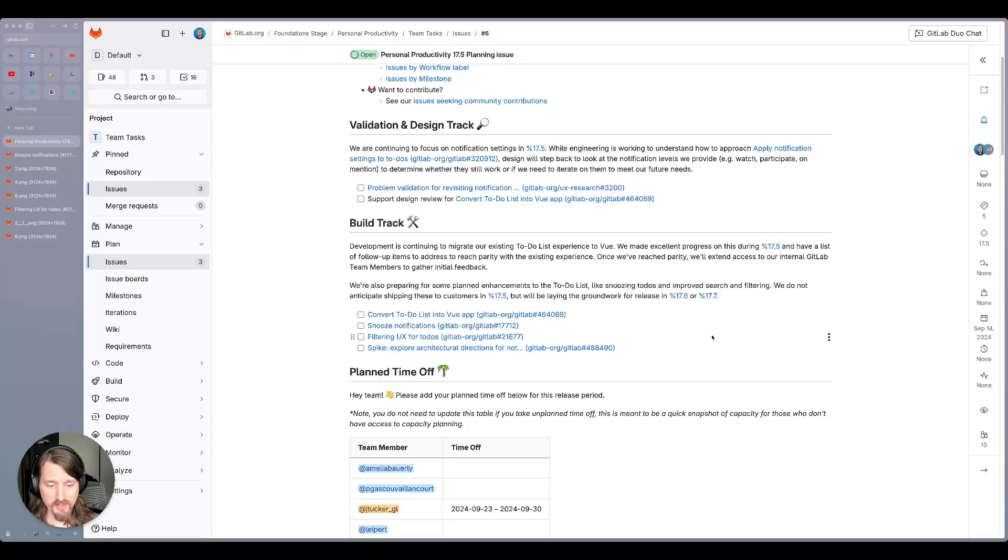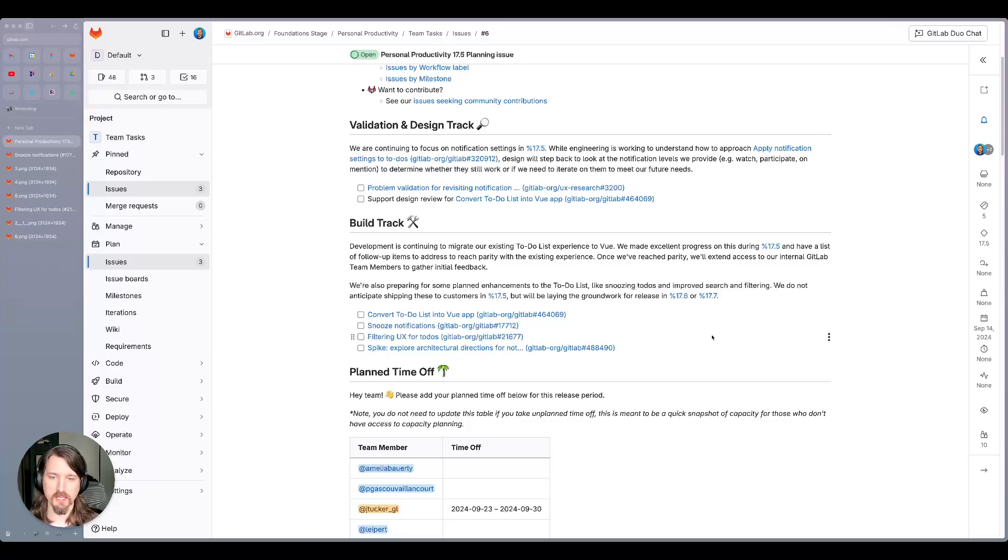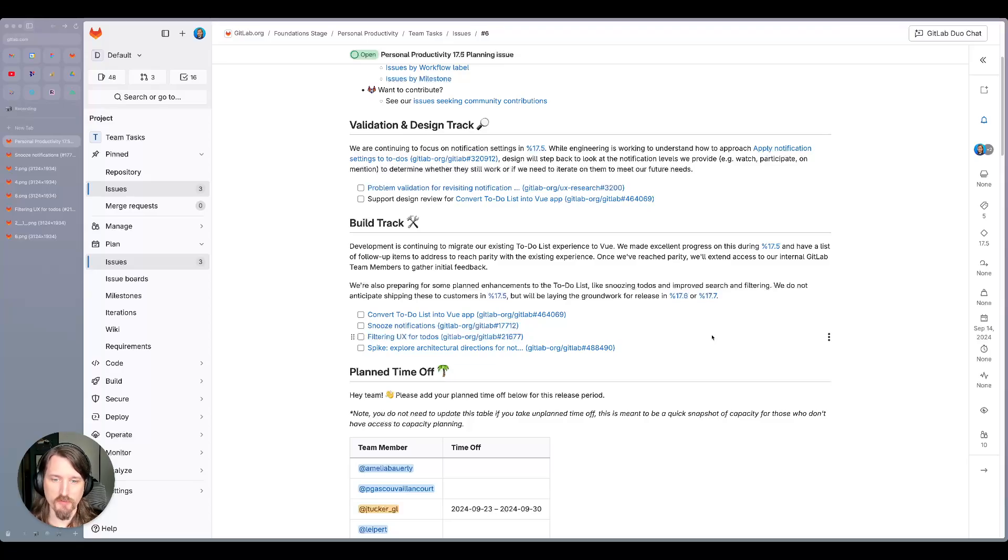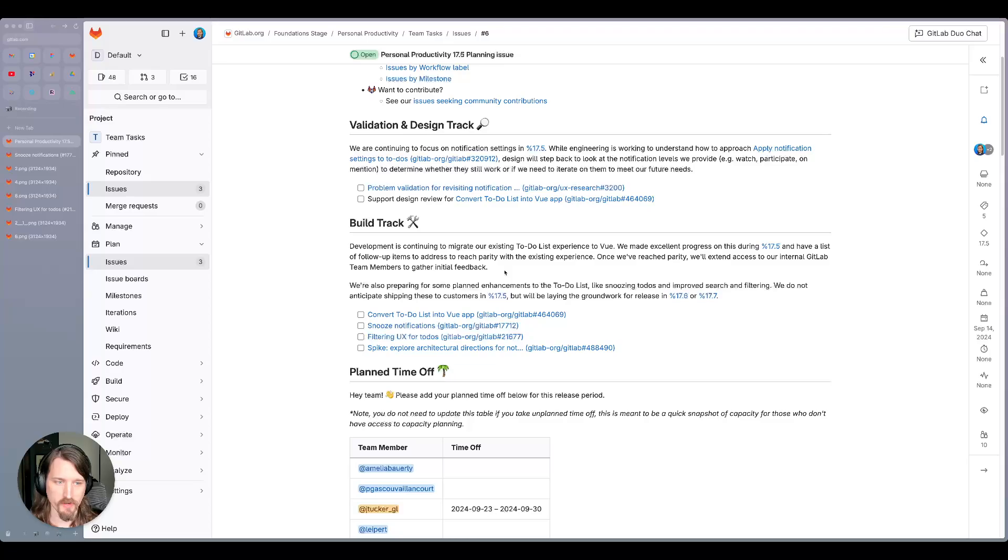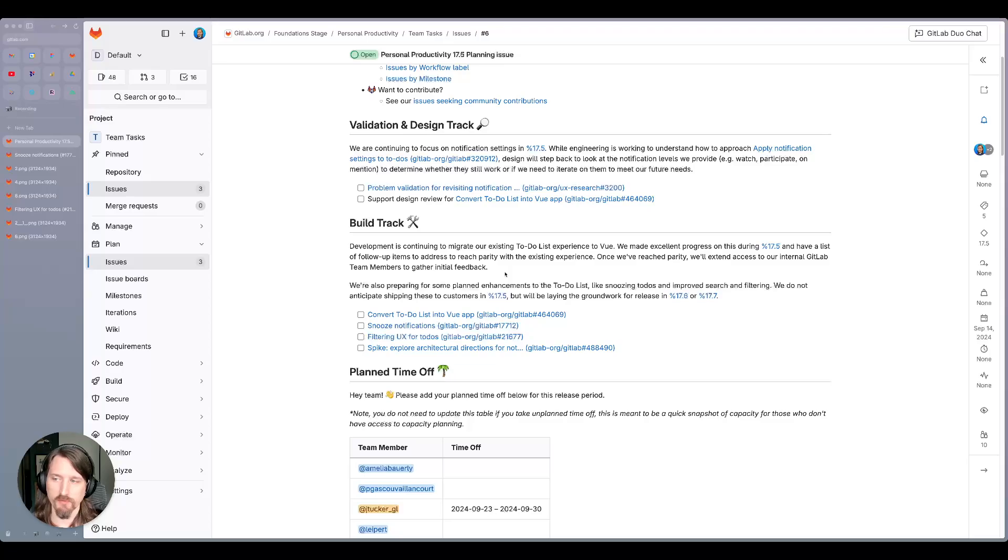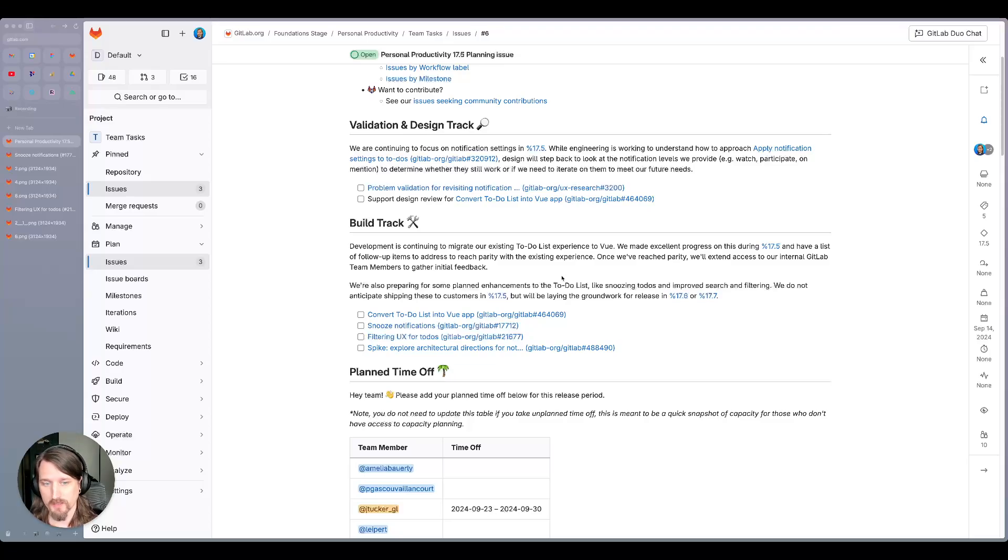So we've got a lot of that done in 17.5 and have an early release that's available to our team. And we're continuing to work through some follow-up items that we found in design and product review as we continue to focus to make sure we reach parity with the existing experience. Once we have reached parity, we're going to extend that access to our internal GitLab team members to gather more feedback before releasing it to our entire customer base.